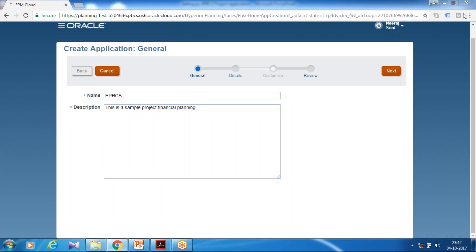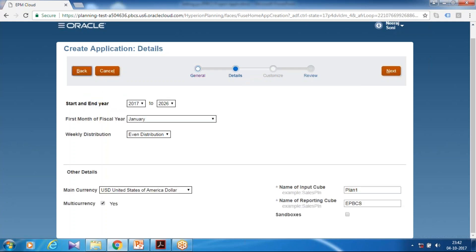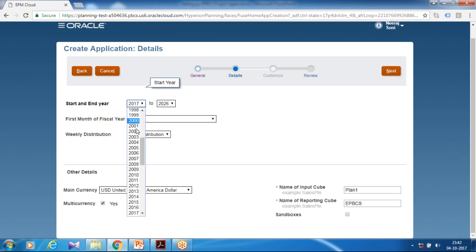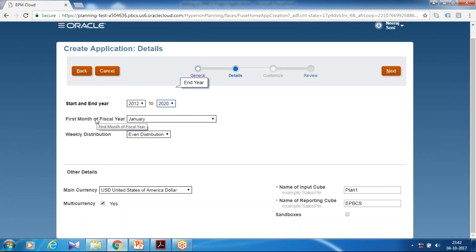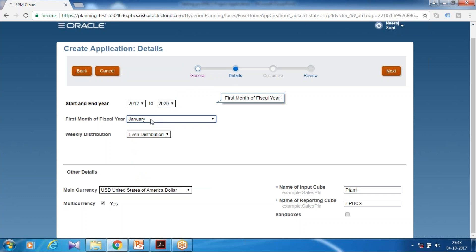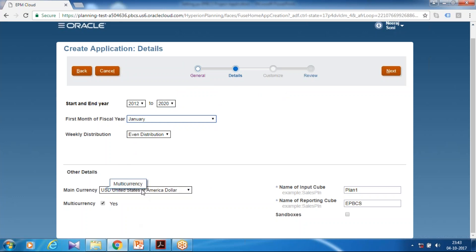Follow this wizard. The next step is to define your time period. I like to start with 2012 to 2020. I'm going to maintain five years of historical data and three years of future data. I continue to use month January, but you can use April or May depending on your project requirement and even distribution. This is a multi-currency application, so select multi-currency and default currency USD.